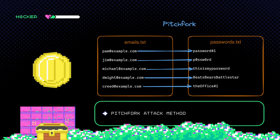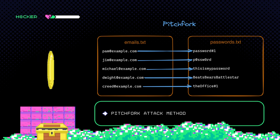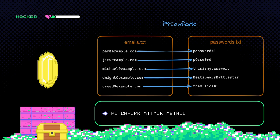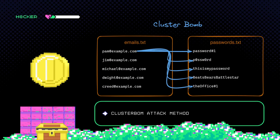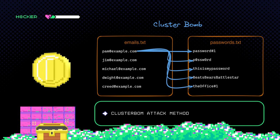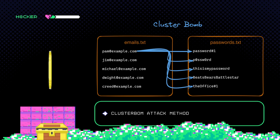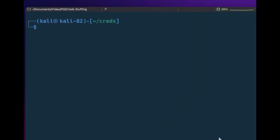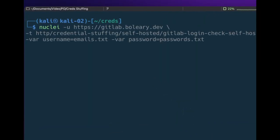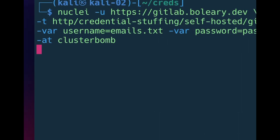But this isn't the only way Nuclei can use these files. It can also use an attack method called clusterbomb to combine each username with each password to test for weak credentials. In this method, Nuclei will start with the first line of the emails.txt file and try every password in the passwords.txt file, then move on to try the second email with each password and so on. Using this method, you can test multiple usernames and passwords with just one command. To use this method, we can use the same command as before and just add -at for attack type and specify clusterbomb like this.